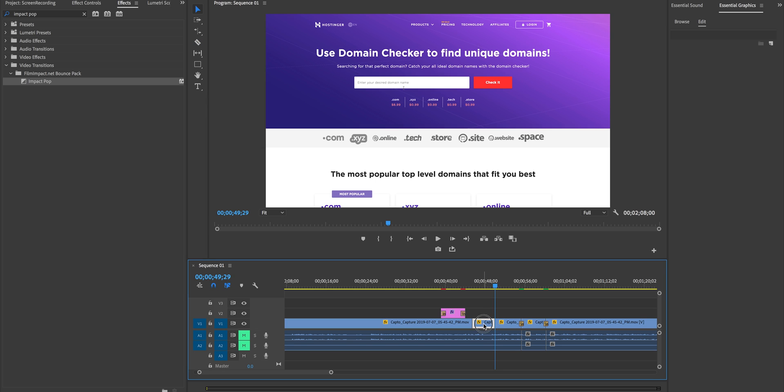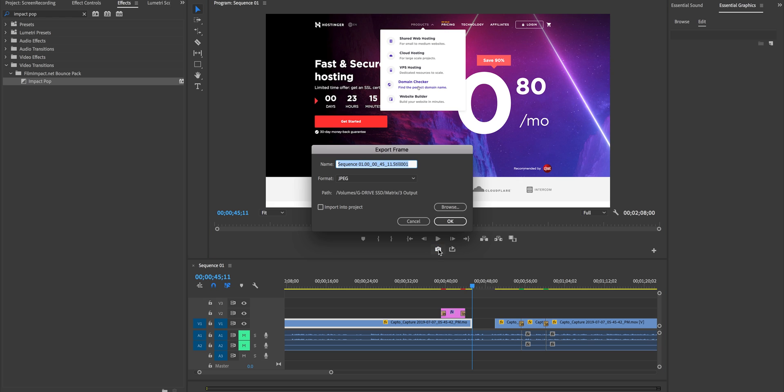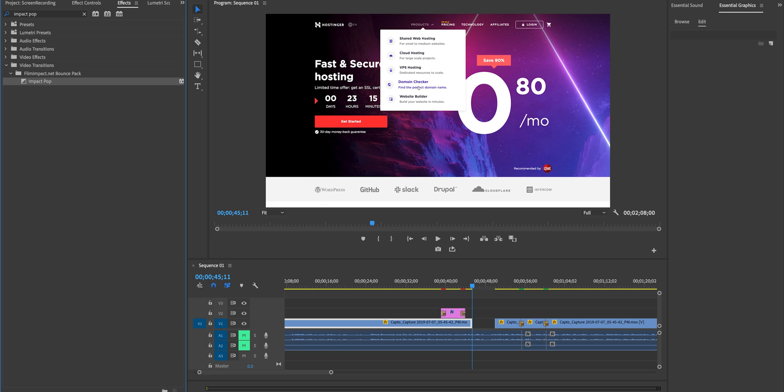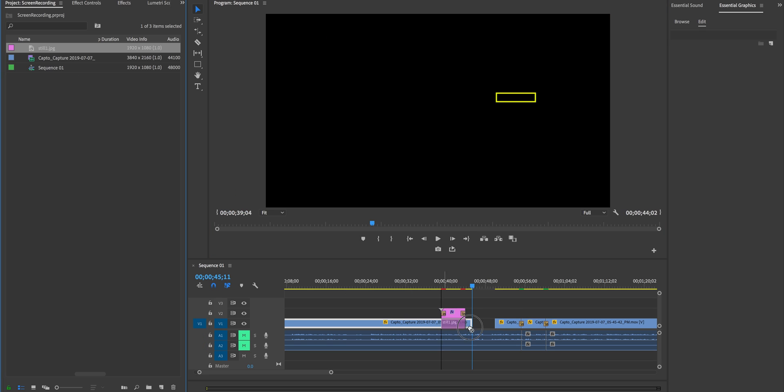And then hit V on your keyboard to go to the selection tool and then delete that bit there. Now what we're going to do is extend this shot here while I'm continuing to talk so rather than doing a frame hold I actually prefer to use this feature which is called export frame so I select that and then I import into project and I'll just call it still number one and hit okay.